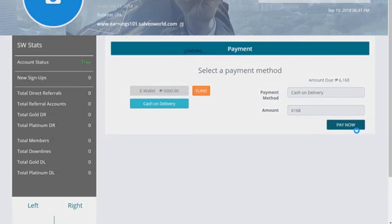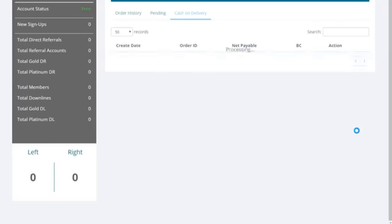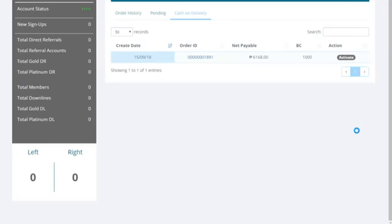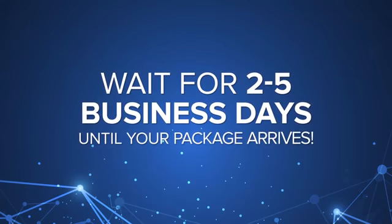You will be redirected straight to your order history. Wait for 2-5 business days until your package arrives.